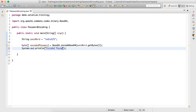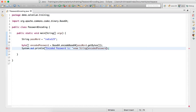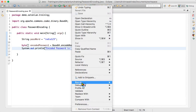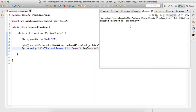The encoded password is in the form of bytes, so to print it as a string we convert it using new String(), passing the byte array. We run it and see the result — 'india123' converts into something like 'aW5kaWEy...' So if somebody looks at this they will not know which password you are using.